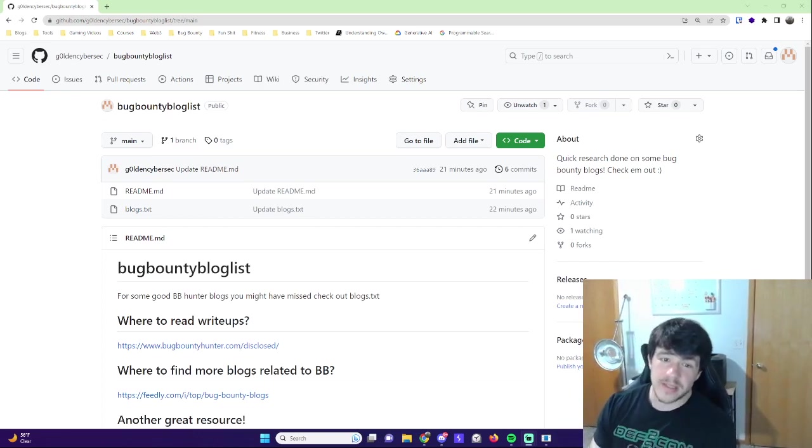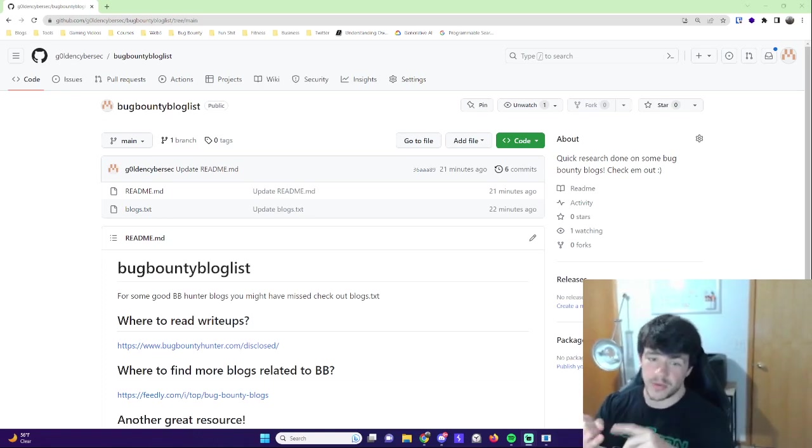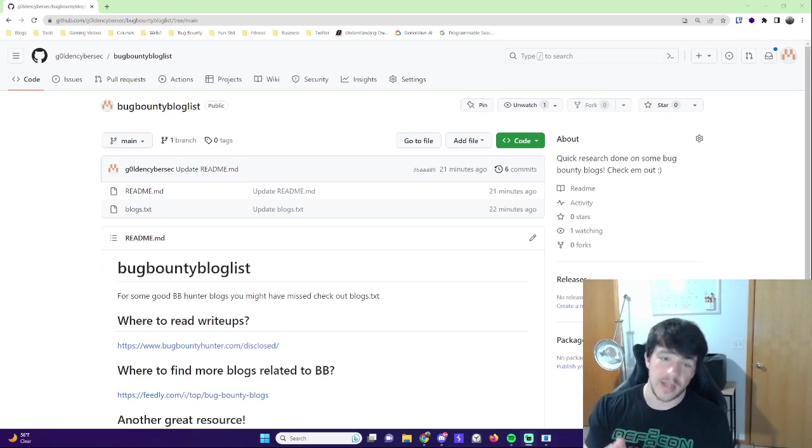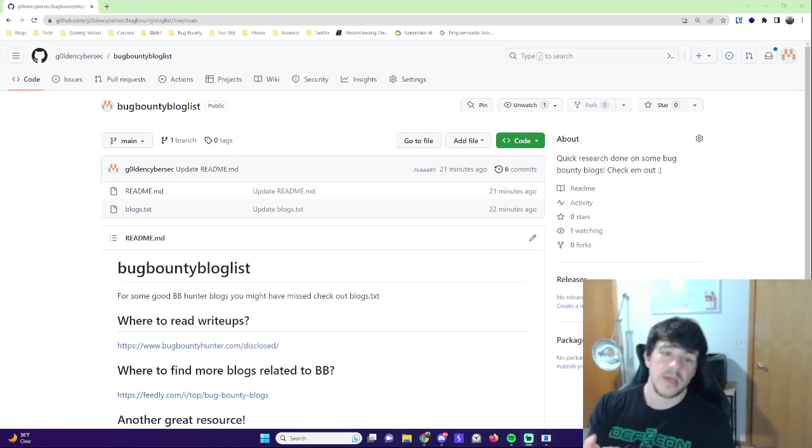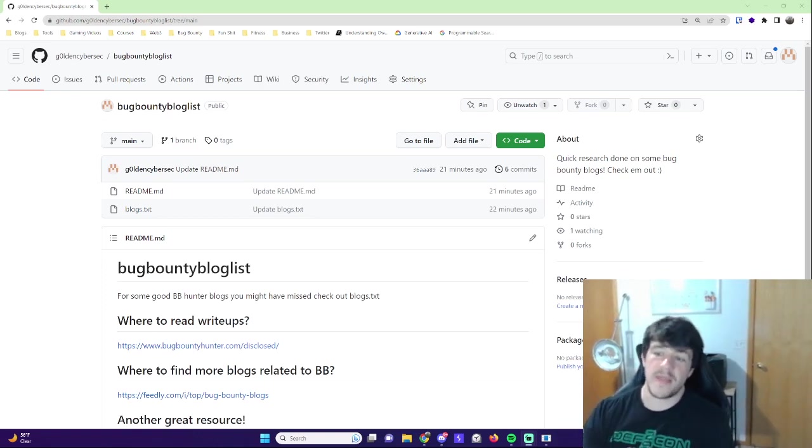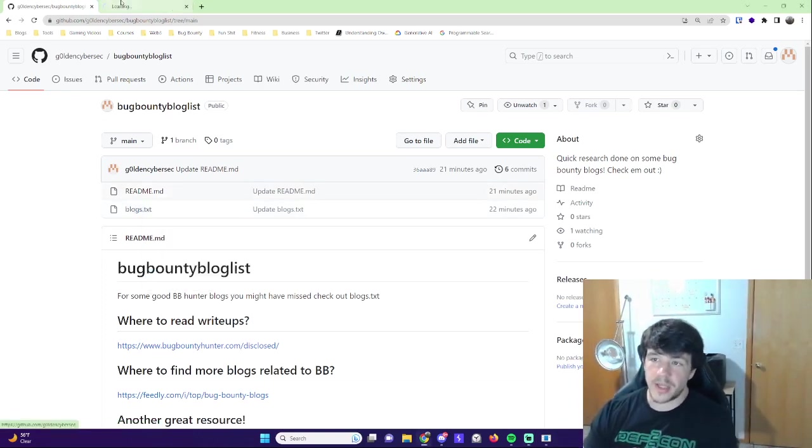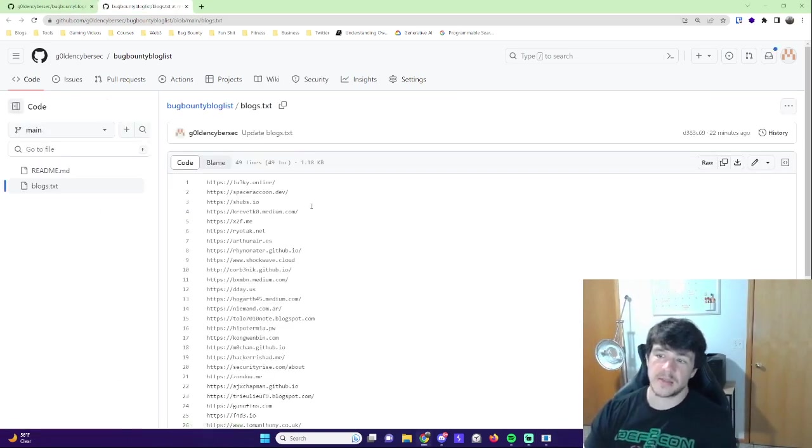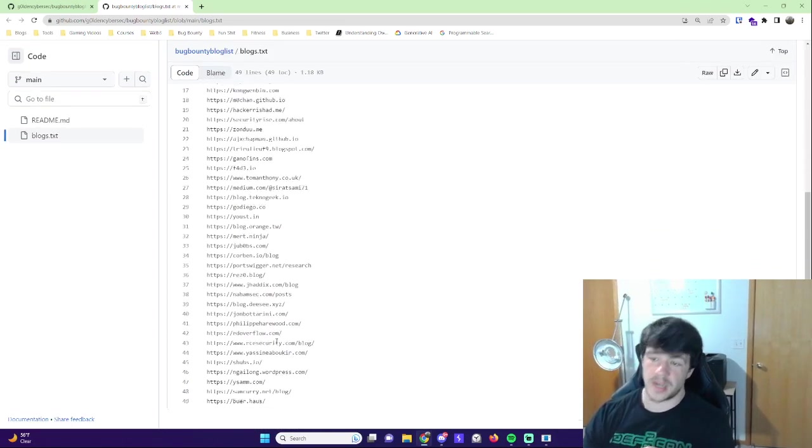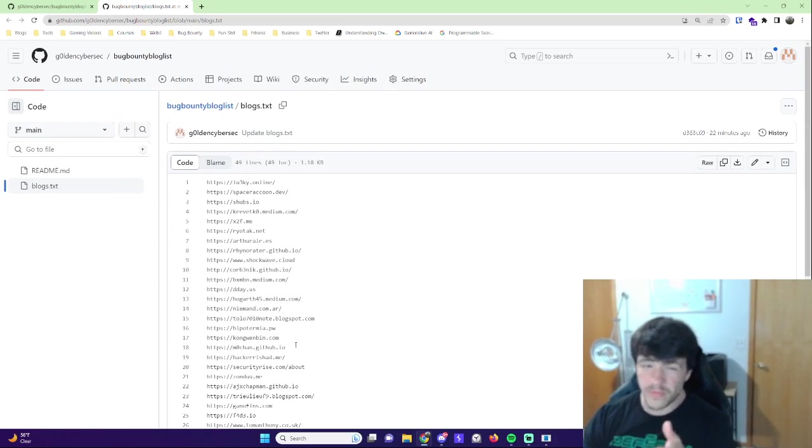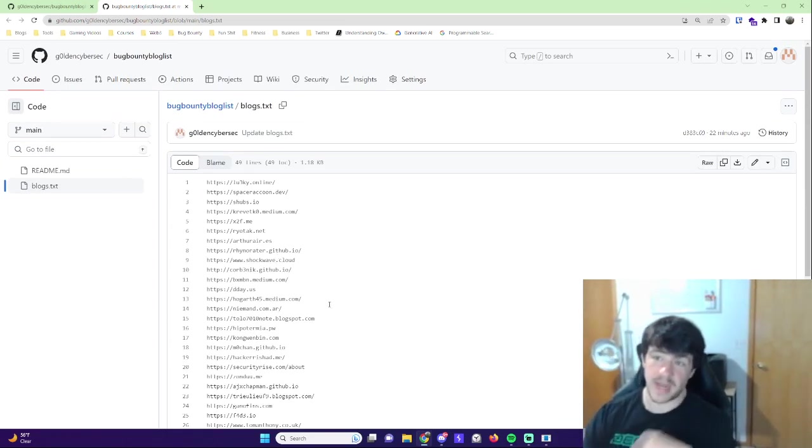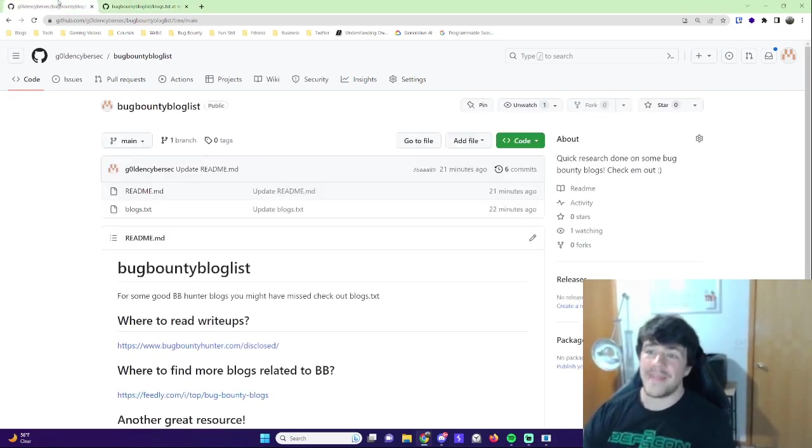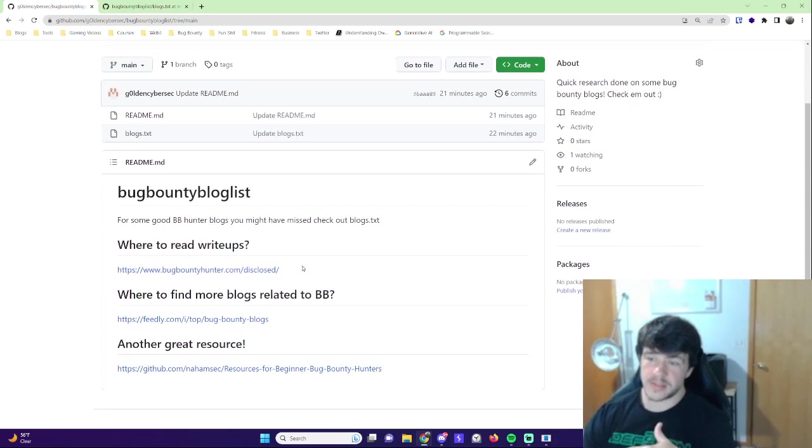I compiled a list of some blogs that I think are worth checking out that I pulled from a bunch of different resources. I pulled from Hacker1 leaderboards, live hacking events at Hacker1 and BugCrowd, people that I know of, stuff that I've seen in other resources. That will all be in this blogs.txt file here for you guys. I'll link this GitHub repo in the description. These are some ones that I think you should check out. There's almost 50 of them.